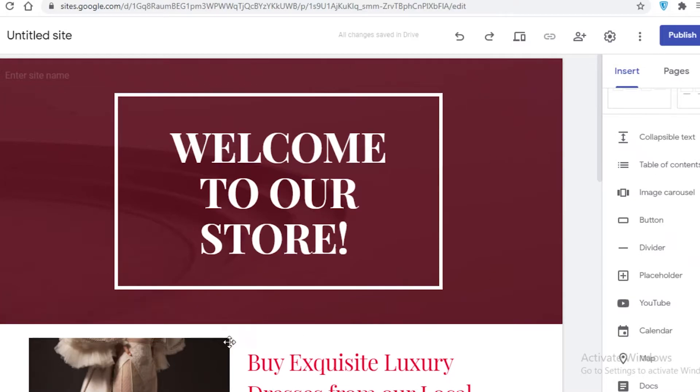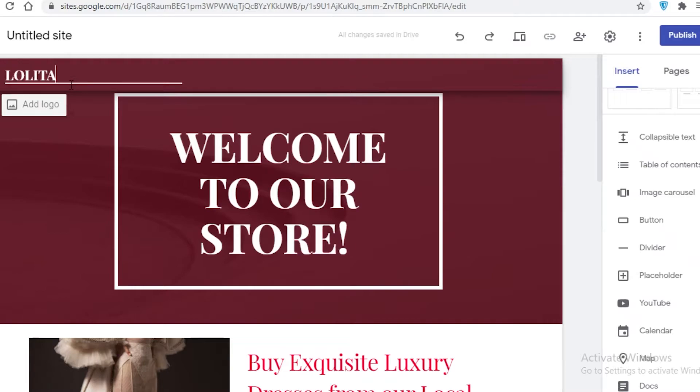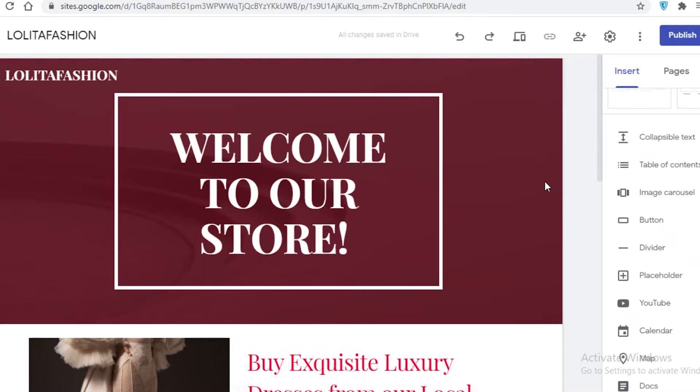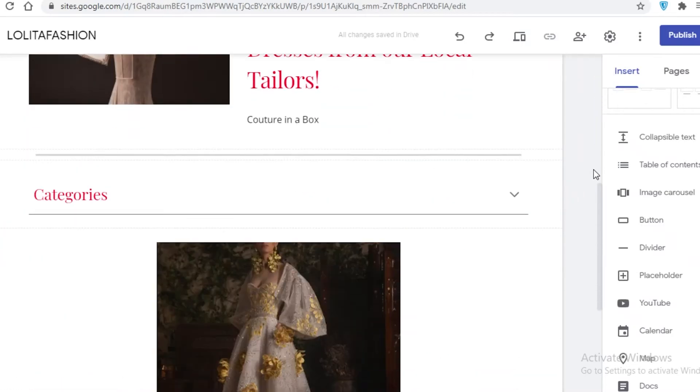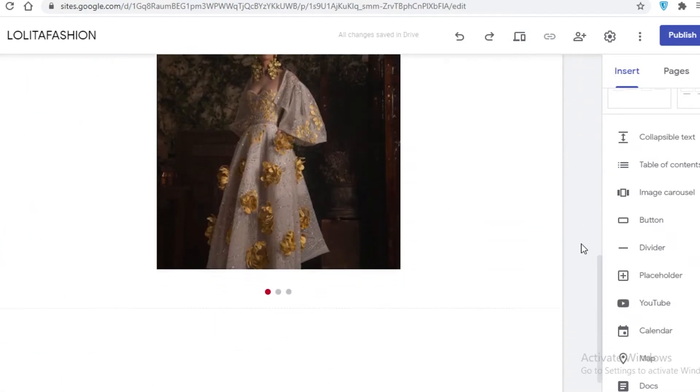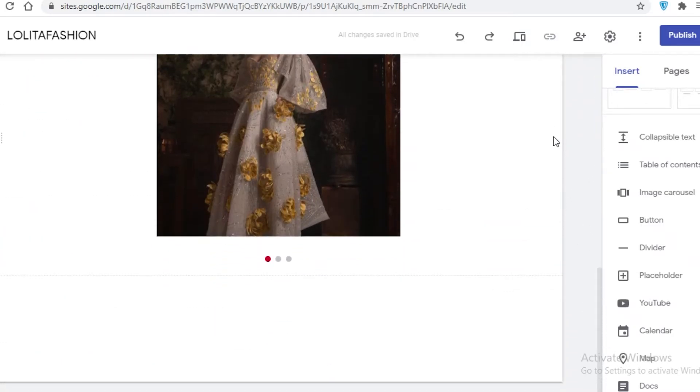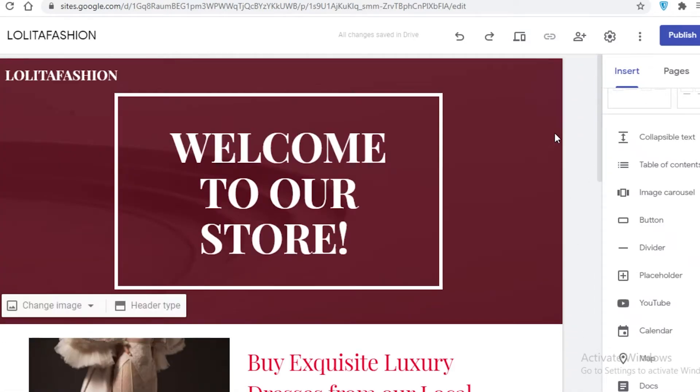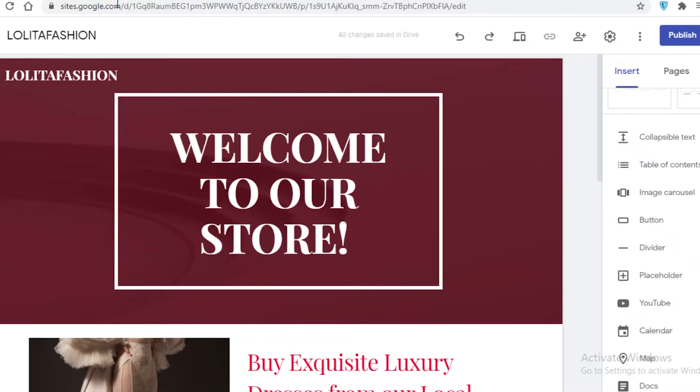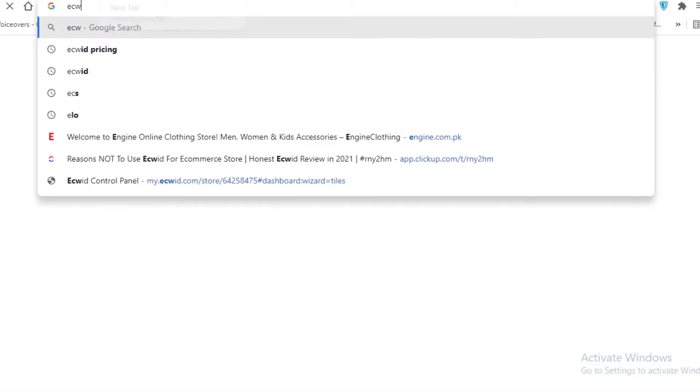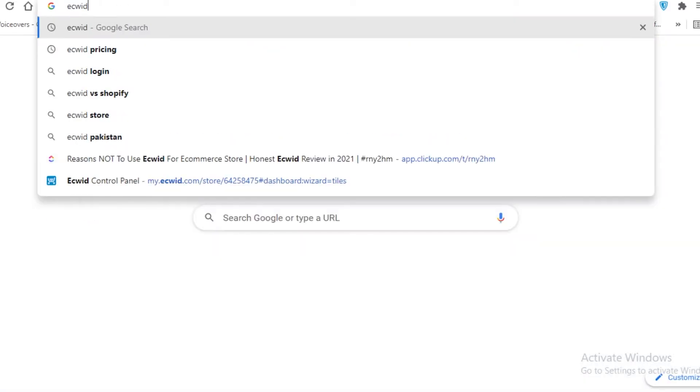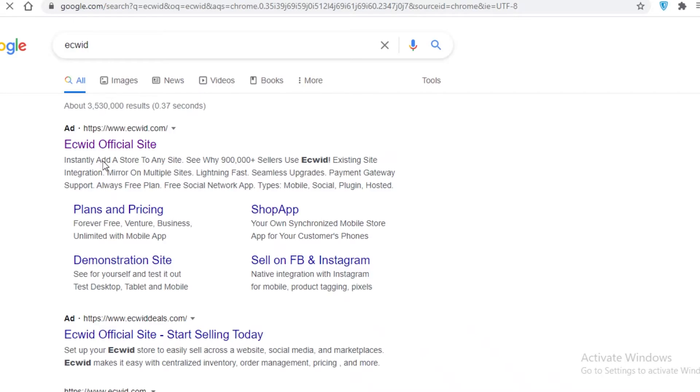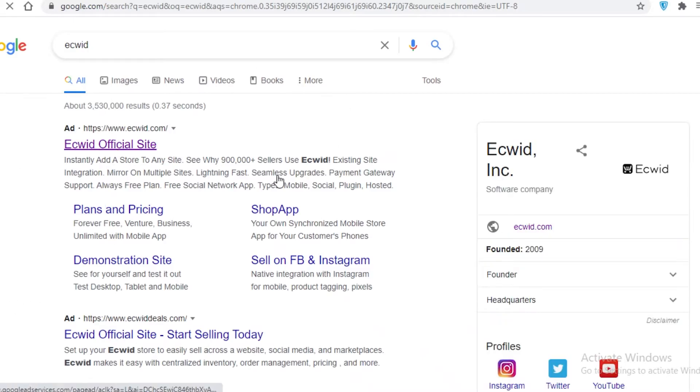So once you've designed your website, let's just say our brand name is Lolita Fashion. So once you've designed your website, how are you going to actually sell your products via Google Sites? Well, for that, you will have to actually go to Ecwid. So I'm just going to hop on to Ecwid and I'm going to show you what the Ecwid platform is like.